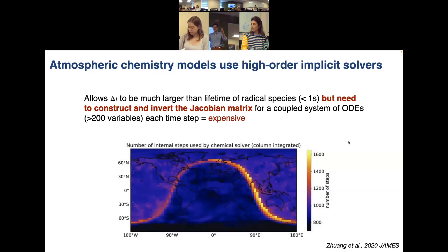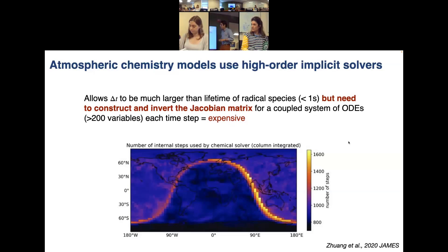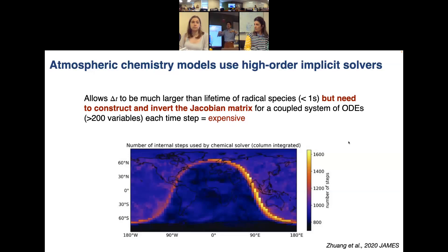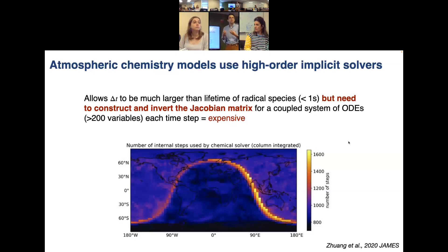The Jacobian matrix maps the relationship of each species to all other species and has to be inverted — very time expensive. This allows the time step to be bigger than a fraction of a second, but you still have to iteratively solve each time step multiple times. Along the day-night terminator, there can be over a thousand internal time steps happening over a single model time step. These solvers are very expensive because we require very high degrees of accuracy.